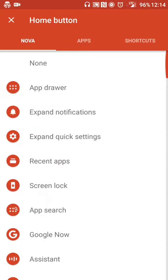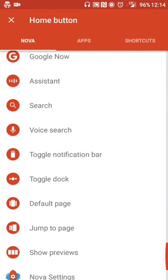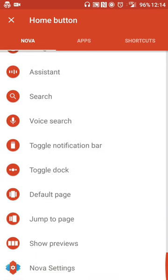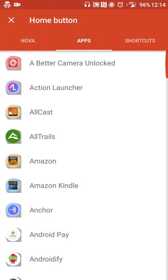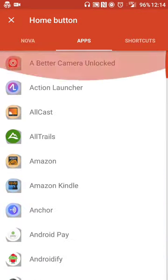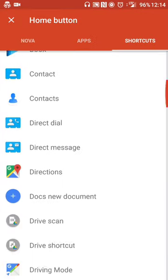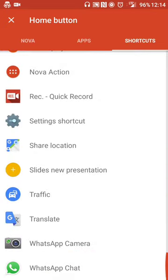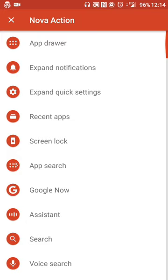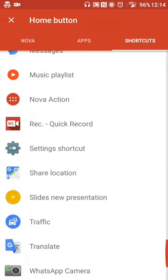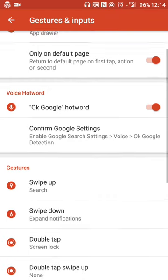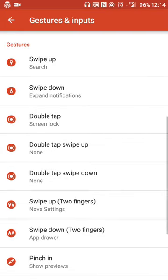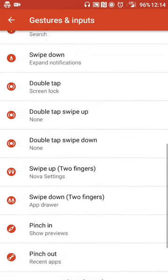So when I go there, I can have it do anything I want. So if I want my home button to open Google Now, App Search, toggle the dock, jump to a specific page, I can do that. I can have it open a specific app that's installed, or I can launch a specific shortcut. And I have it set to work on my default page, but I only have one page set up anyway.